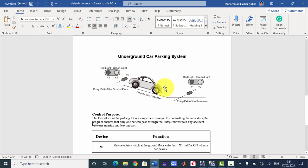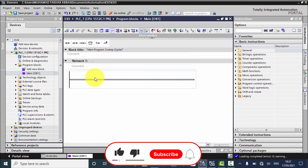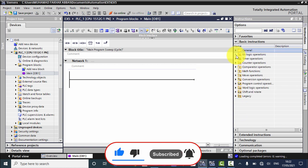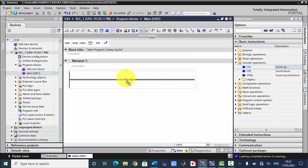When any car will be in between these two sensors then the red light should be on, so that it will not allow any car to enter or leave the basement. Now let's open TIA Portal and program this system. First of all I will take a counter instruction — I will take an up counter.